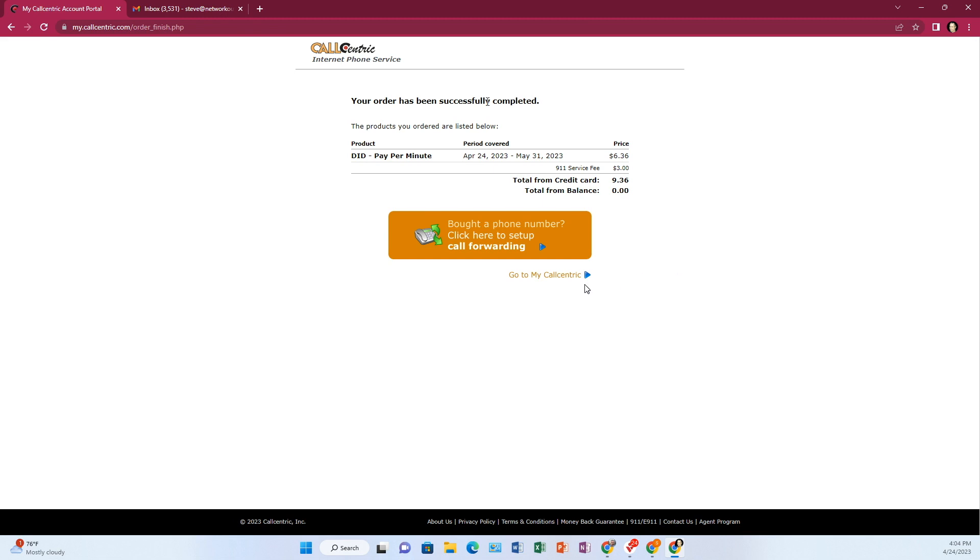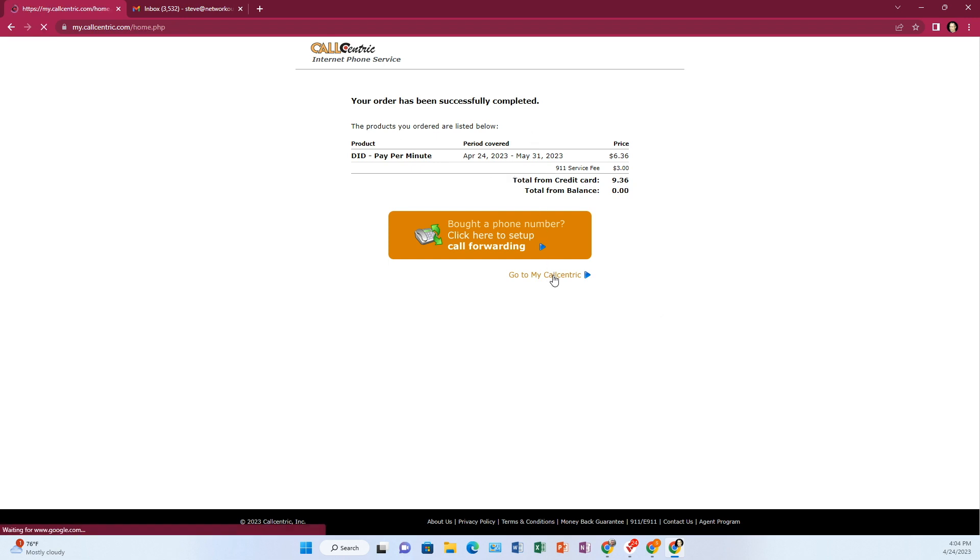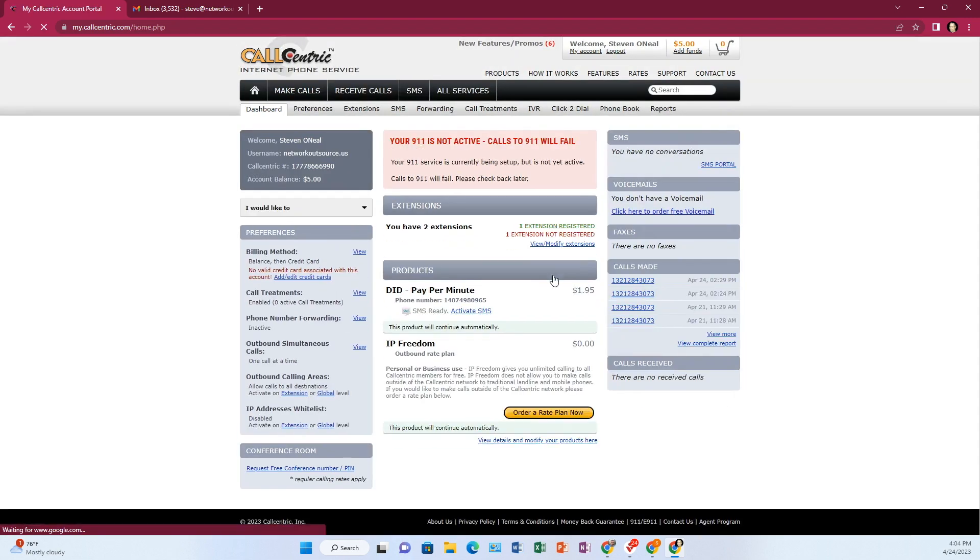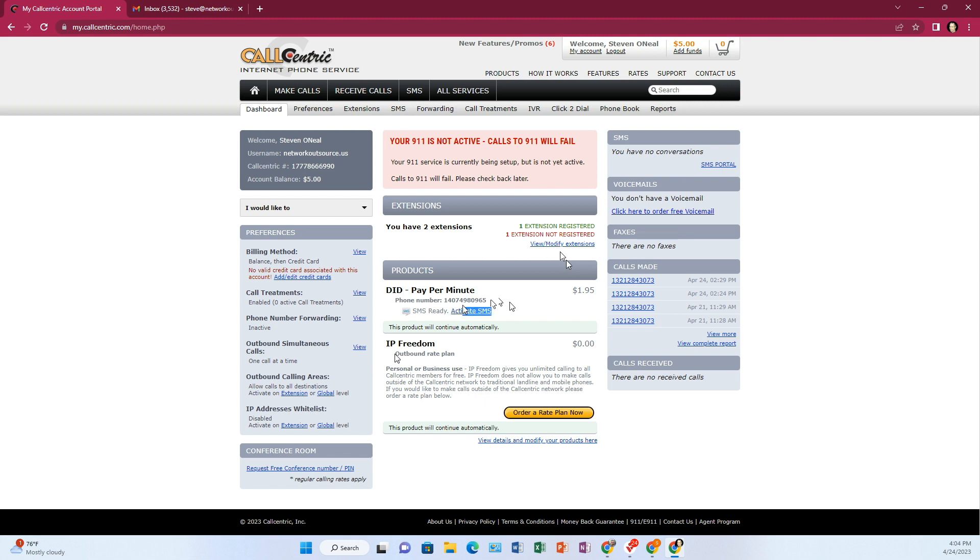So my line has been successfully ordered. It still hasn't told me what the phone number is, but I did the ordering, the confirmation, the 911 stuff and the payment. And so now I want to go to my CallCentric. It should show me. See right here, it's got your phone number: 407-494-7498-0965. So that's my phone number now.